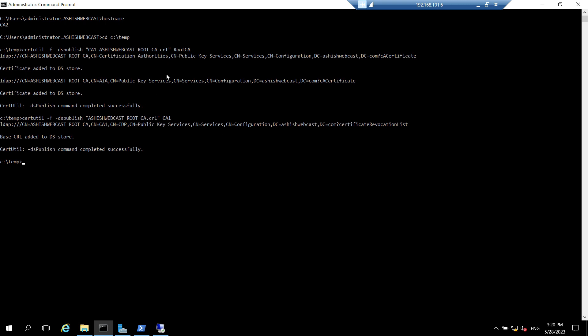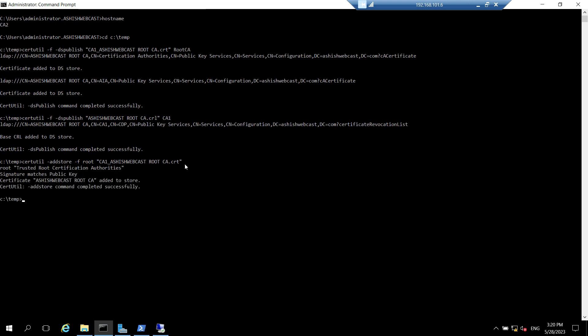Now let's add this certificate and CRL in the local store of this server. So we will run more commands for that. It will be certutil -addstore -f root and the name of the certificate. Hit enter. And similarly we need to add the CRLs as well. Hit enter.